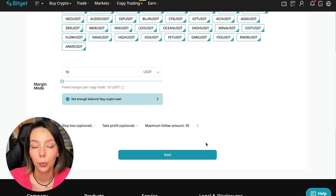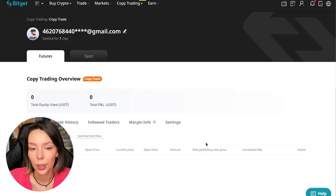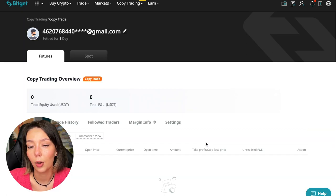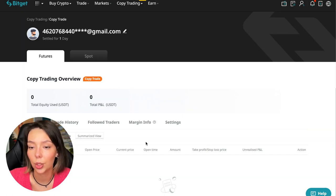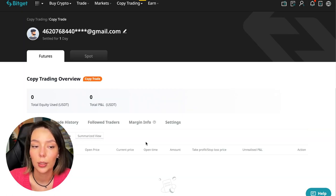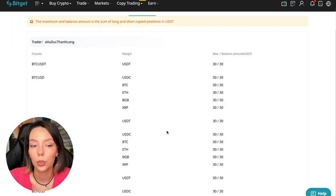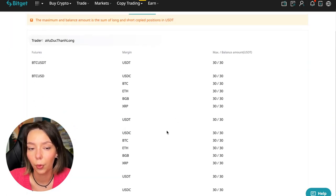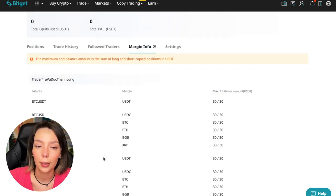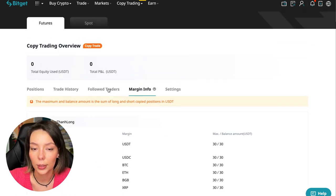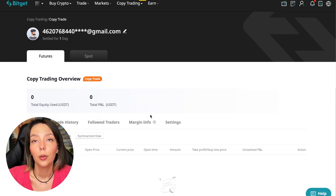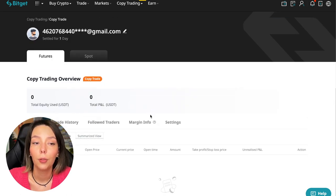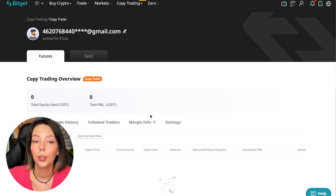We click confirm, then we go next where once again it's shown for all currency pairs. We press confirm and we are through into copy trading. Right now we can see our account position, trading history, those traders we follow, PNL, margin information, and settings section.